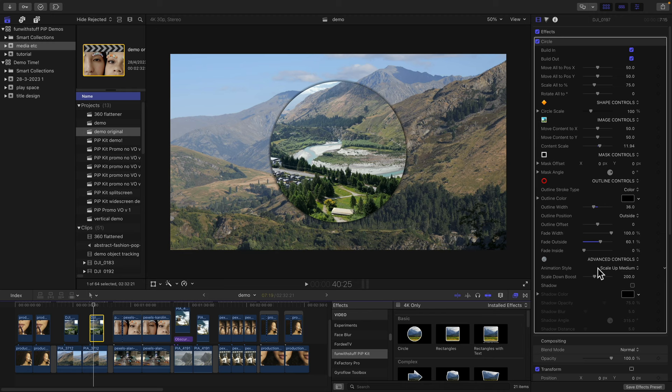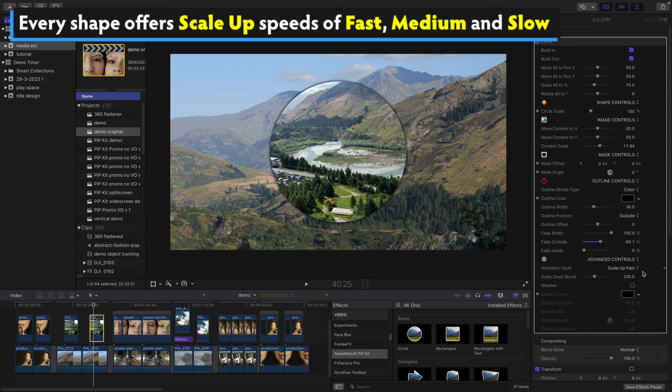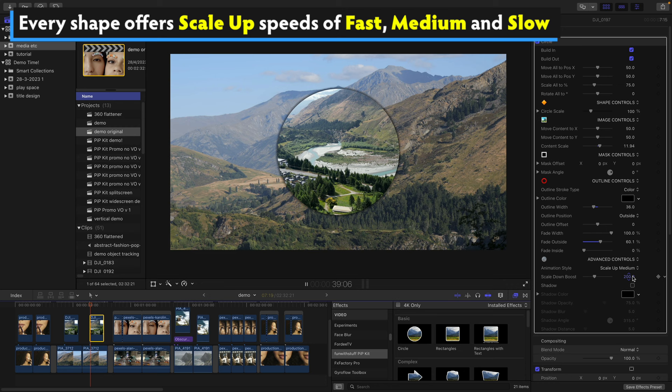Now I've got the scale up medium as the speed for these, but you can also set it to fast or slow. So here's fast, there's medium, and there's slow.